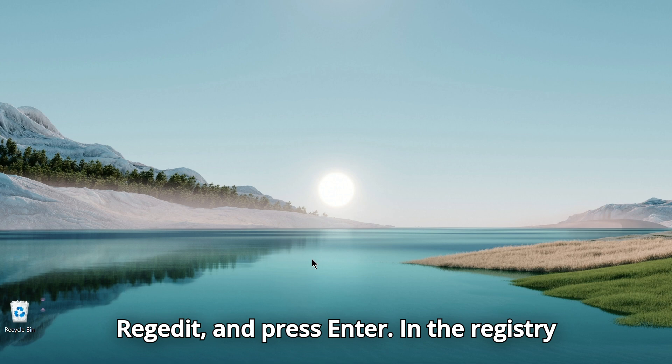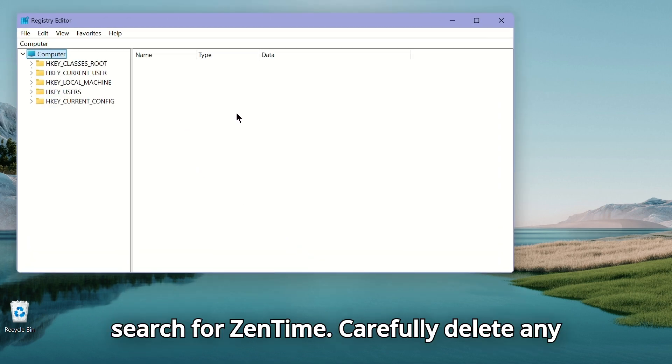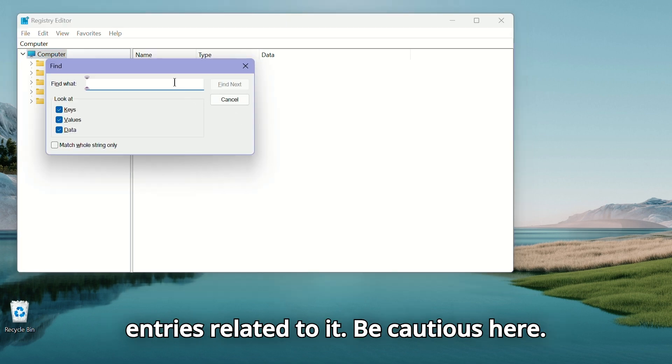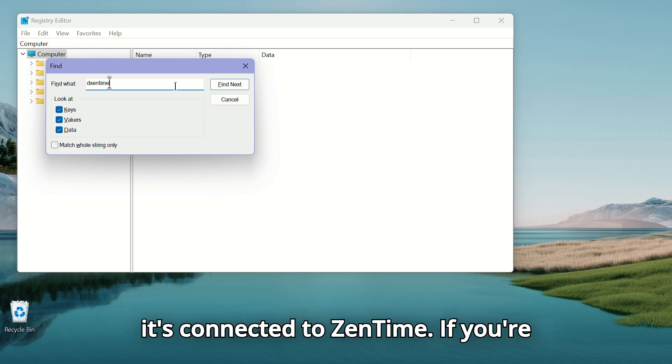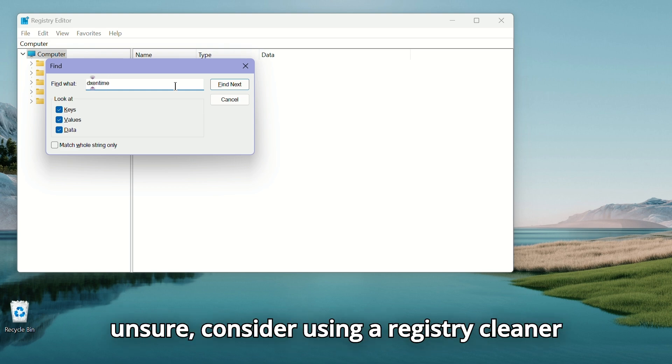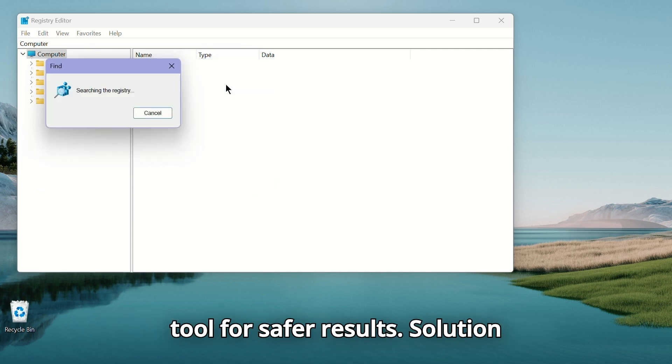In the Registry Editor, press Control + F and search for Zentime. Carefully delete any entries related to it. Be cautious here. Don't delete anything unless you're sure it's connected to Zentime. If you're unsure, consider using a registry cleaner tool for safer results.